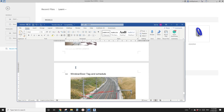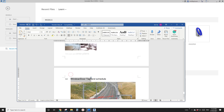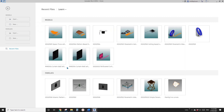Good night guys, Bing here. Today let's talk about window, door (DAW), tag, and schedule. Okay, so let's start.